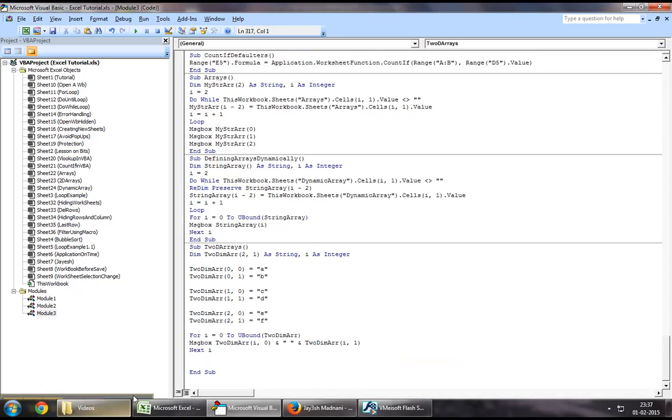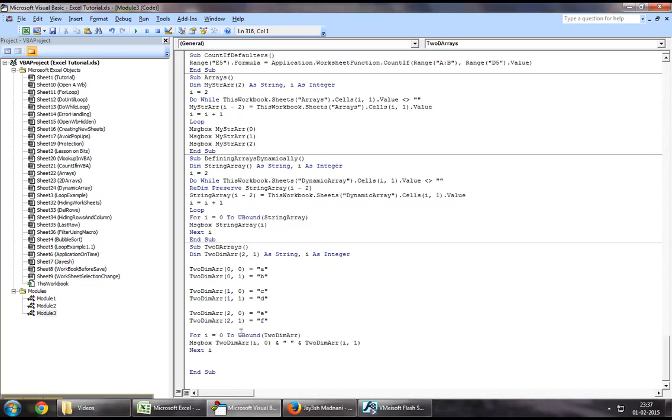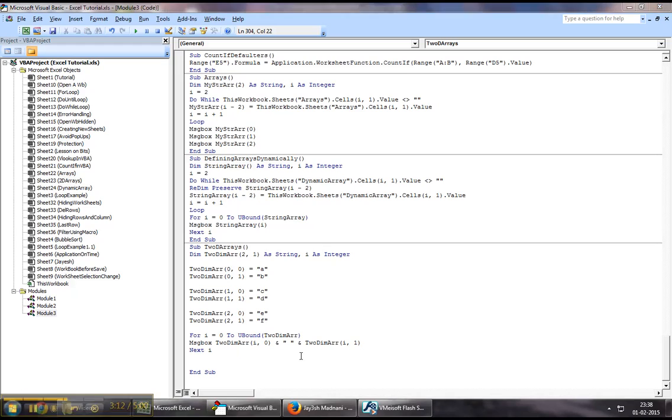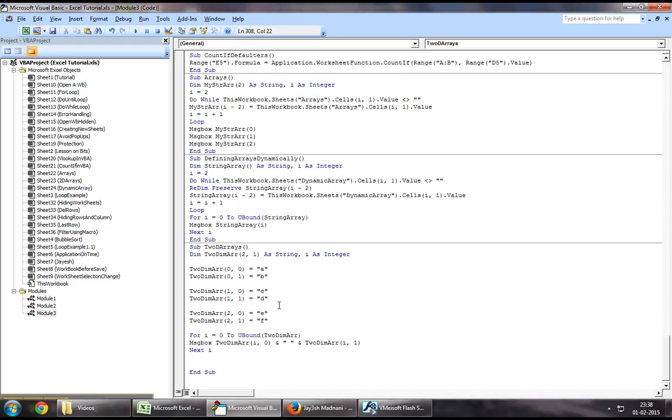So in total, this loop should run three times, starting from zero to two, and the first set of message box that we should see should be a and b. The second set of message box that we should see is c and d, and the third set of message box, of course, should be e and f.